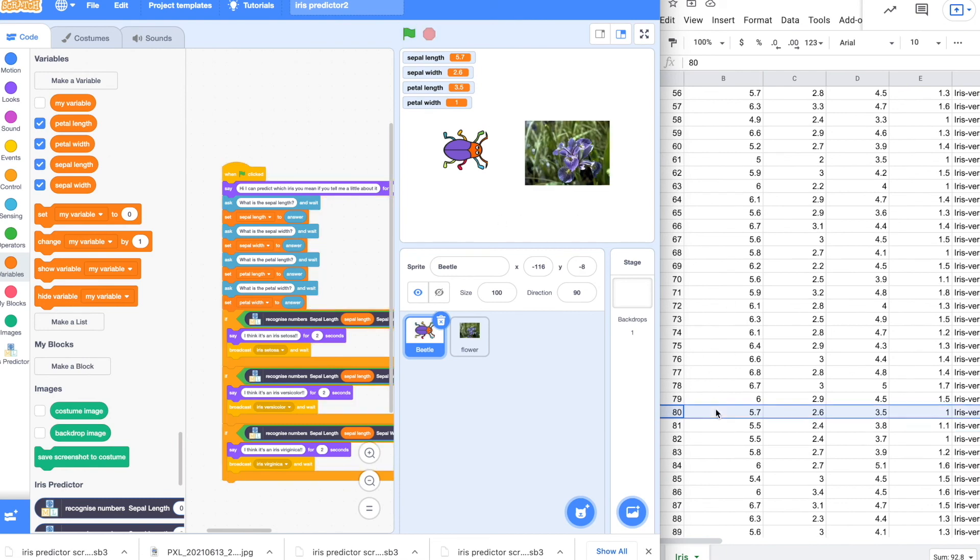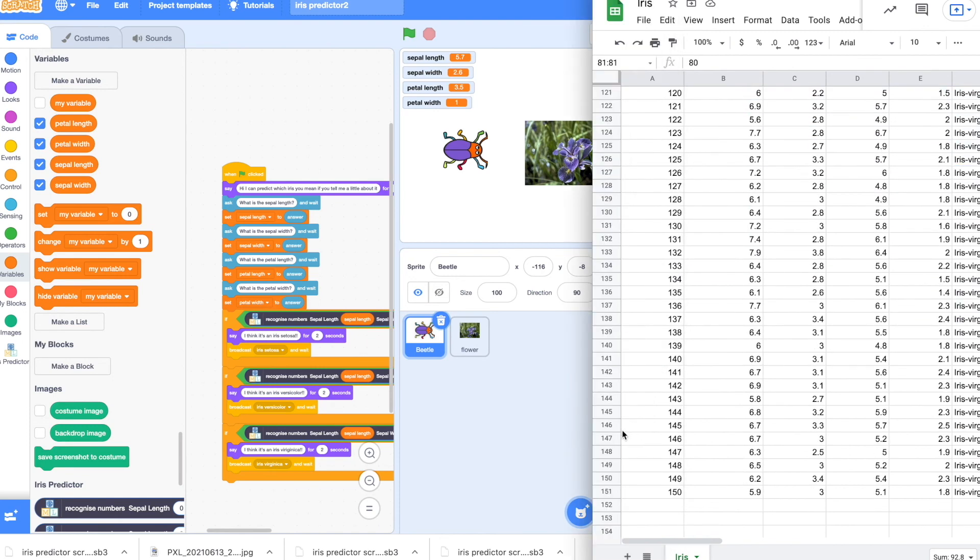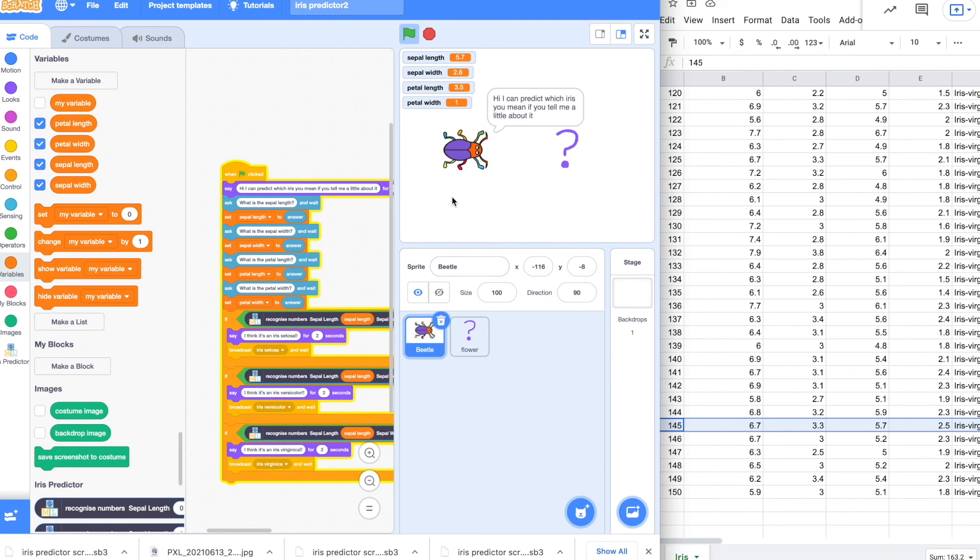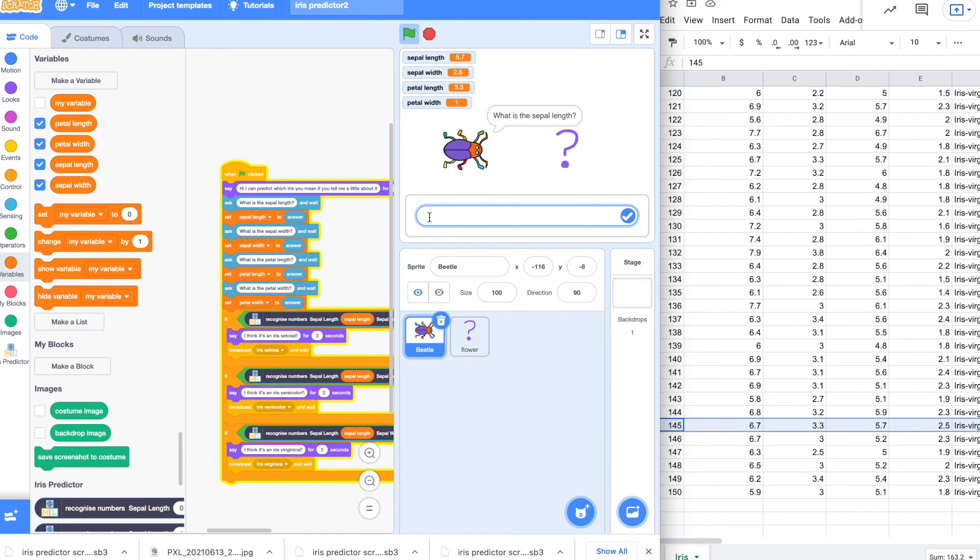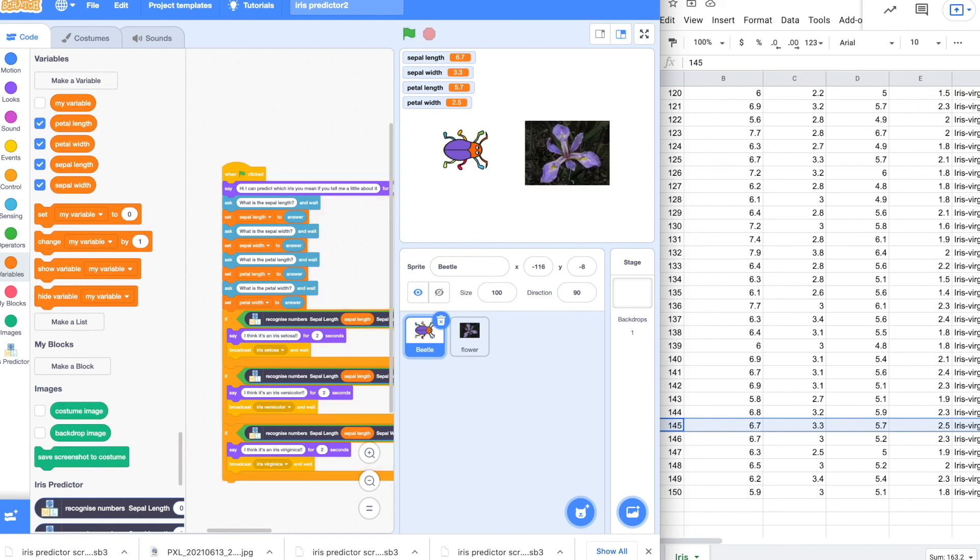So let's try our virginica. Use one of the final ones. And let's try again. Sepal length 6.7. 3.3 for the width. 5.7 for the petal length. And 2.5 for its width. Iris virginica. And it changed the picture.